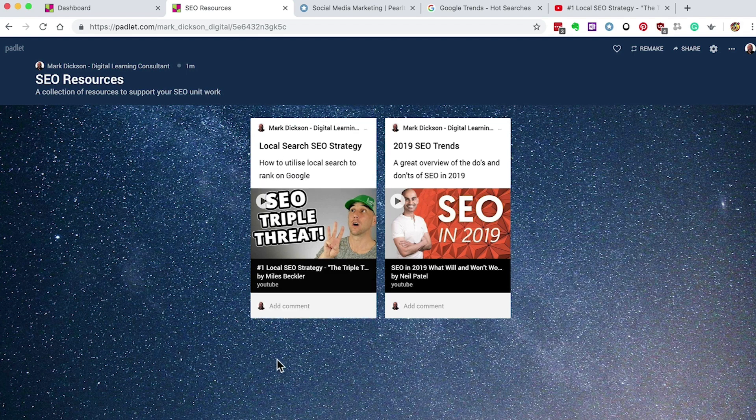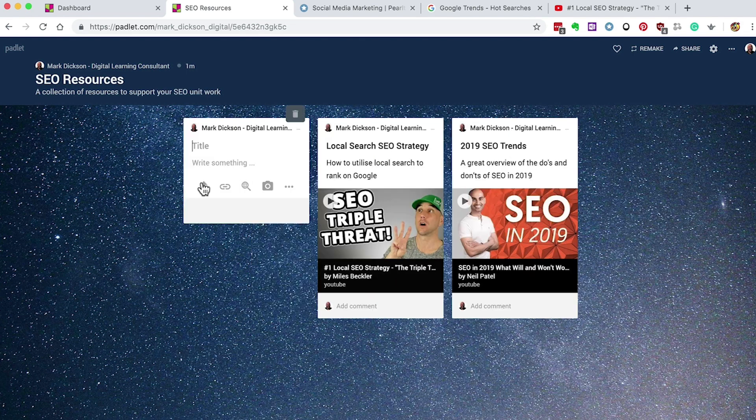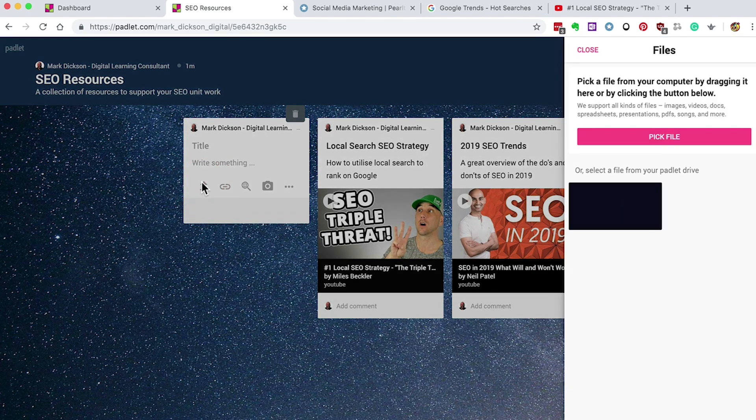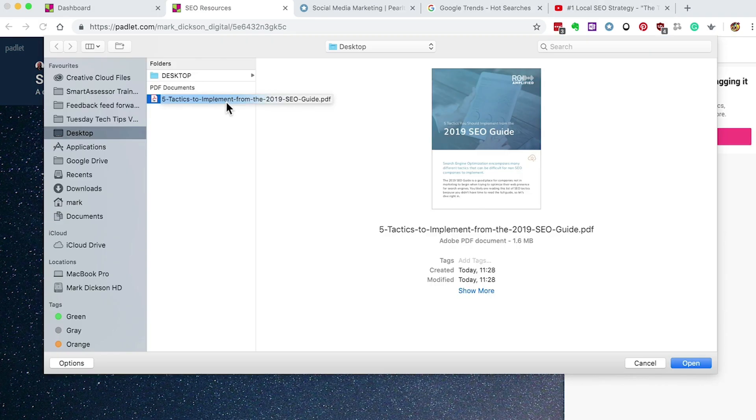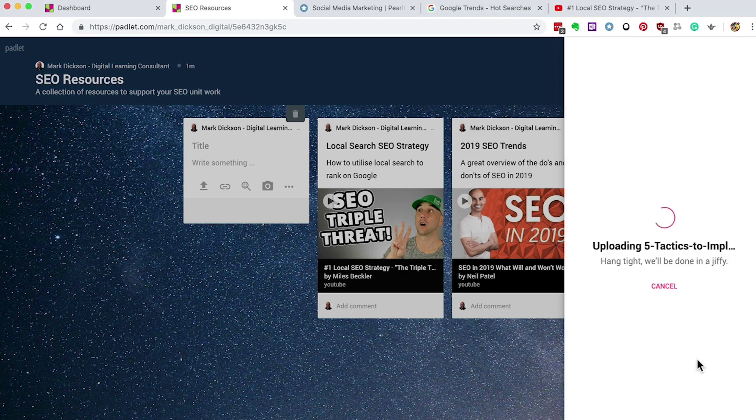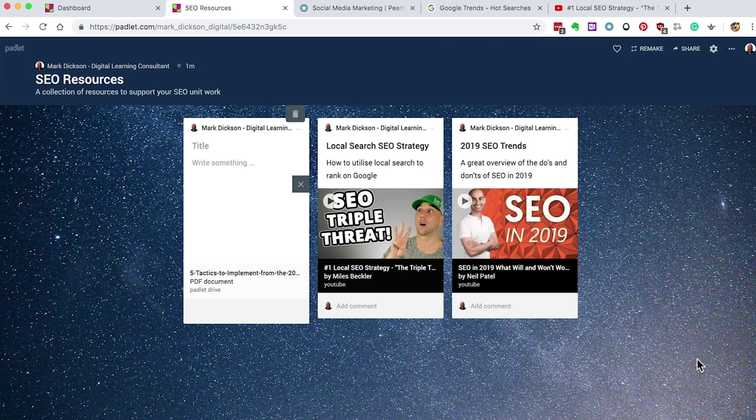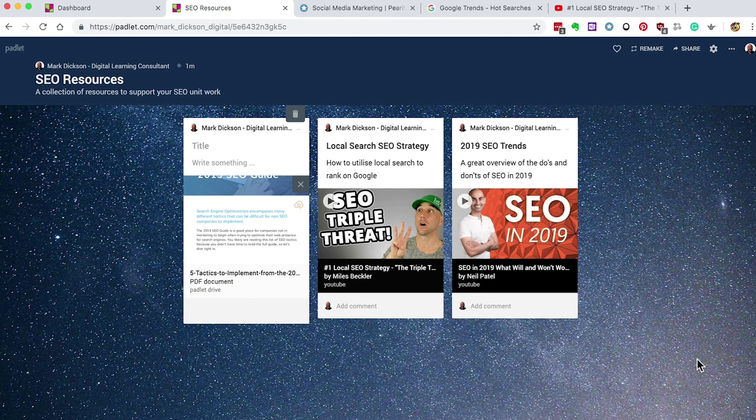Next we'll upload a PDF. Click the upload file icon and then pick file and navigate to your PDF and click open. And there we are.